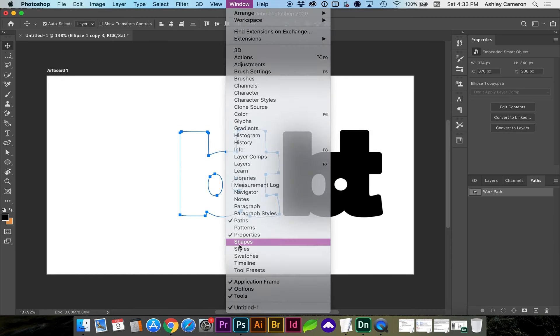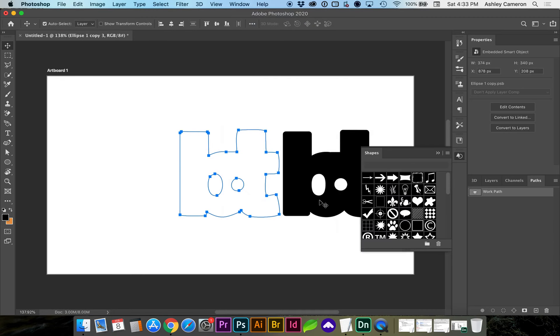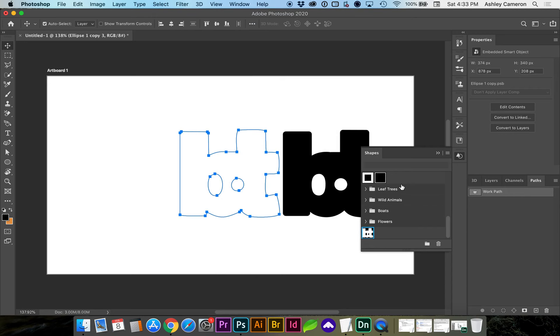Now, in your Shape Panel, if you scroll to the bottom, you'll see there's a new shape that's been added.